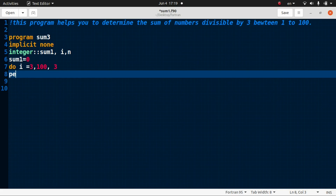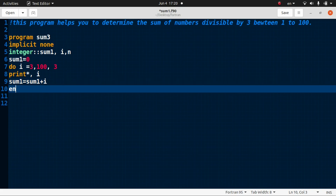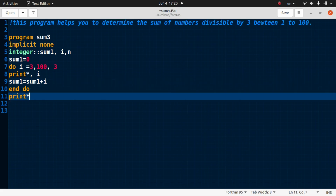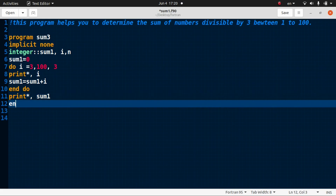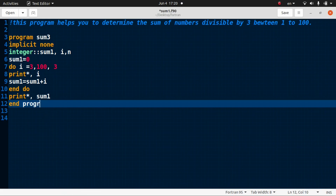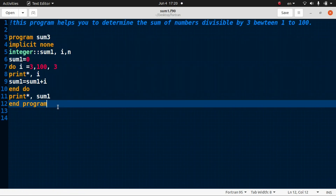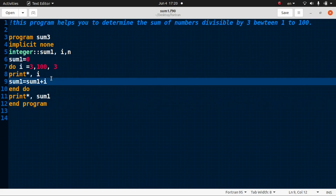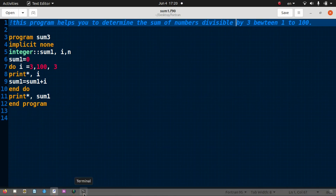We print i, and also define sum1 equal to sum1 plus i — accumulating the numbers divisible by three. Then print sum1 at the end, followed by end do. The code is complete. It is very simple. If the numbers divisible by three are correct, then the sum will be correct.